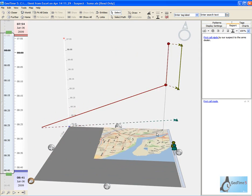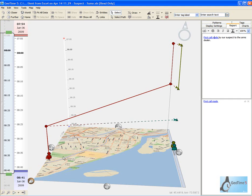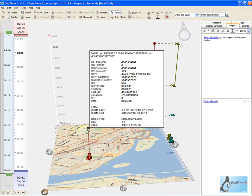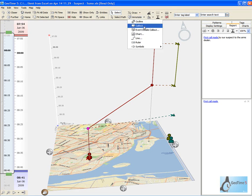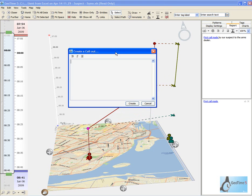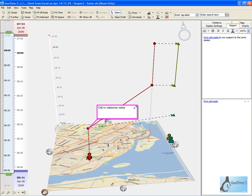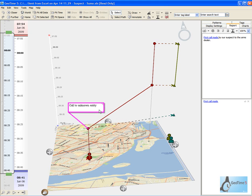This one occurred at 8:13am in the morning to the same suspected arms dealer. Now we're seeing the full range of records from our suspect. We can see here that at 8:25am he makes a call to an unknown entity. We're going to make a note about the unknown entity, as this information can be used to further our investigation.